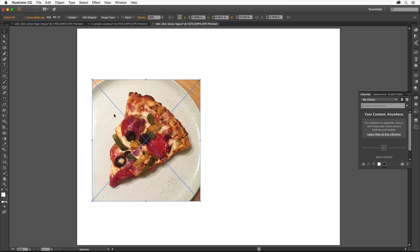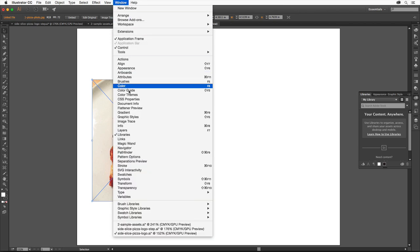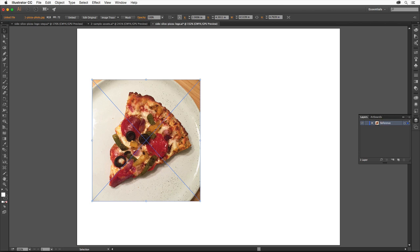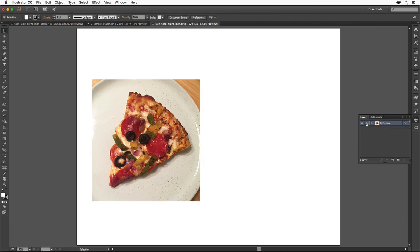We only need to use this image as a reference, so we'll use the Layers panel to lock it in place. Open the Layers panel by choosing Window, Layers, or clicking the Layers panel icon over here. Layers are very useful in Illustrator because they allow to separate content, change how artwork is stacked, make selecting easier, and a whole lot more. Double-click directly on the Layer 1 layer name and name it Reference. That'll make it easier to identify our content later. Press Enter or Return. Click here to lock the layer and image so we don't accidentally move it.